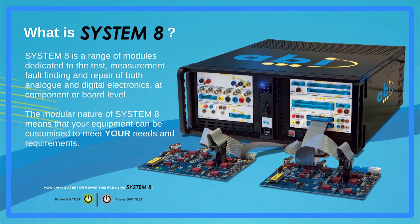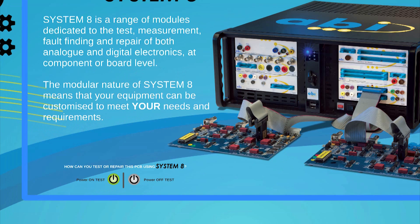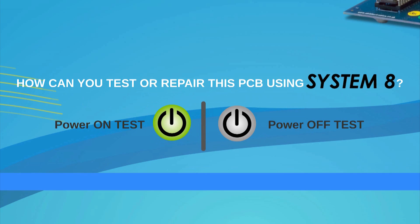At the end of a test, a comprehensive report is generated providing detailed information about any fault found during the test. If you're asking yourself how you can test or repair a PCB using System 8, we will show you some of the most common tests that will provide your business with the fault coverage needed to quickly spot the faults and repair PCBs. Some of the following tests require power, whilst others are completely power off as indicated by the icons you're seeing on the screen.